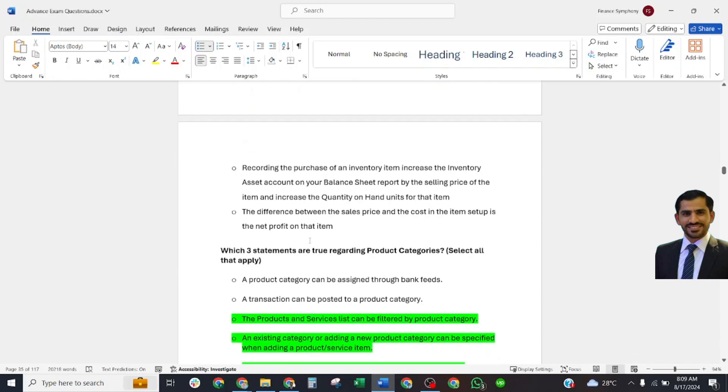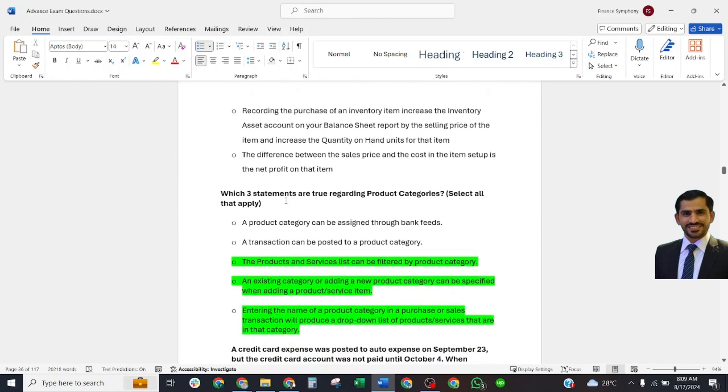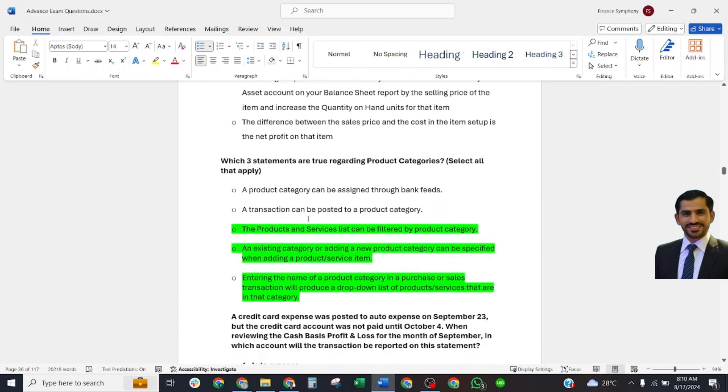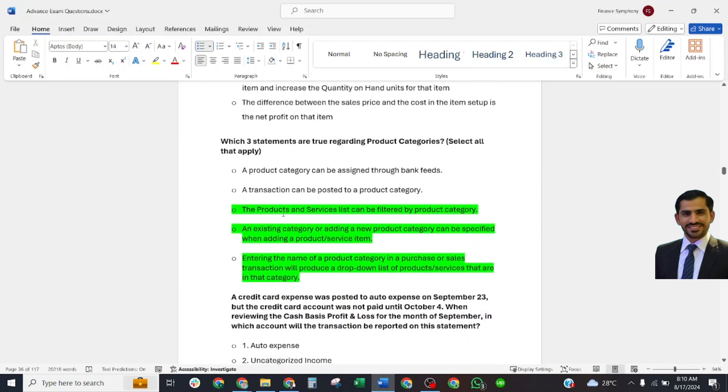Next question: Which three statements are true regarding product categories? Correct answer: A product and service list can be filtered by product category. An existing category can be specified when adding a new product category when adding the product service item. Entering the name of a product category in a purchase or sales transaction will produce a dropdown list of products that are in that category.